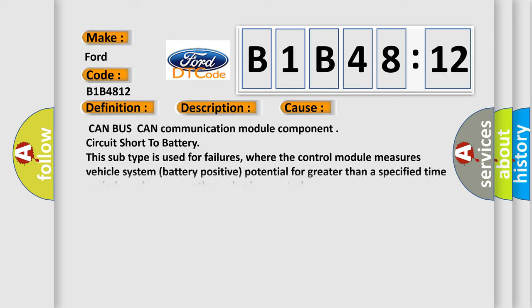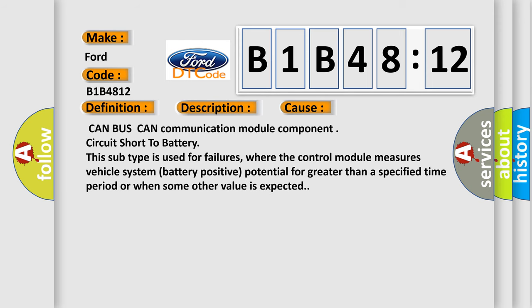This diagnostic error occurs most often in these cases: CAN BUS CAN communication module component circuit short to battery.